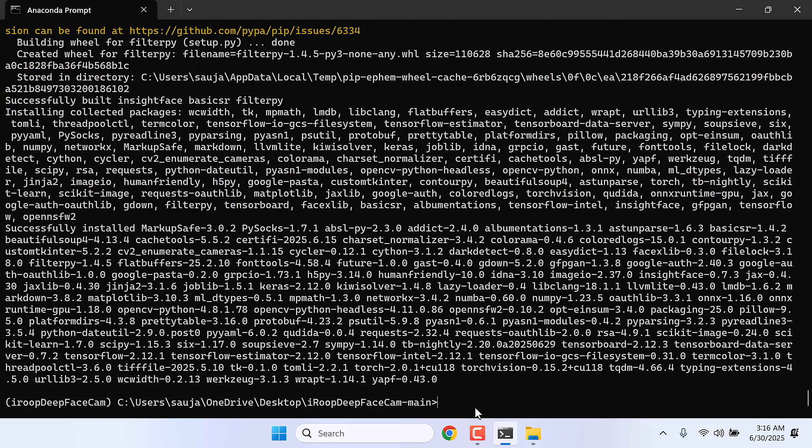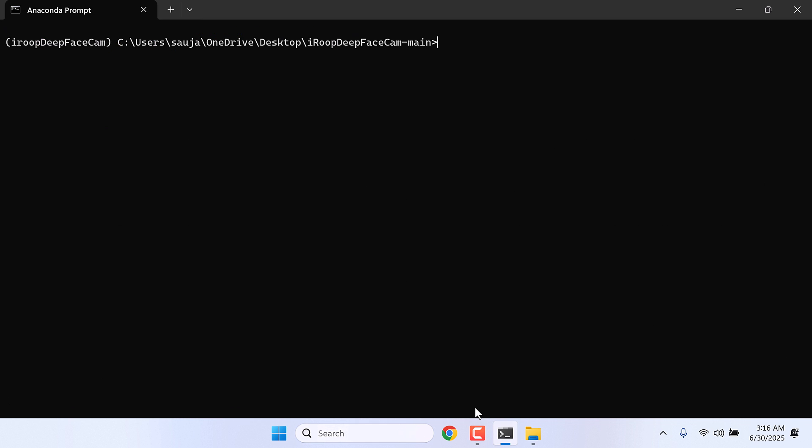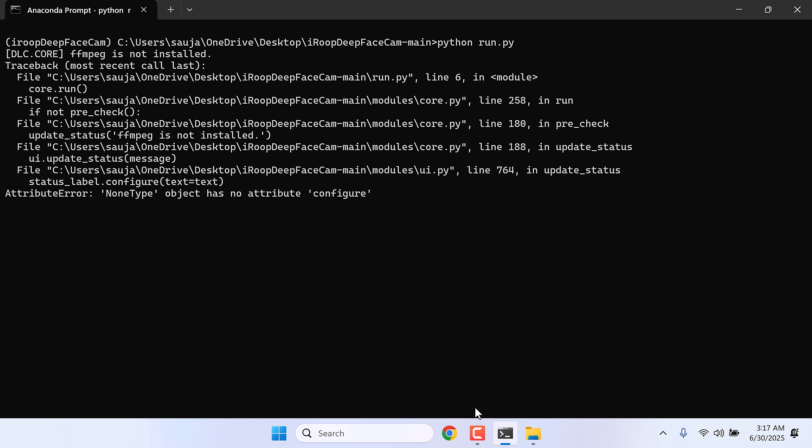So this is done. Let me clear this all. CLS and enter. Now let's try to run the application. Python run.py. So here is an issue. None type object has no attribute configured.